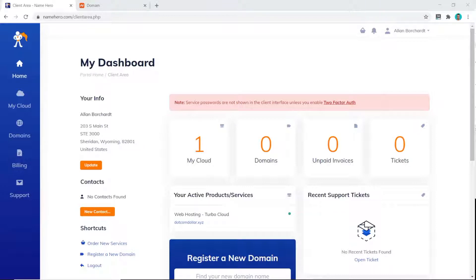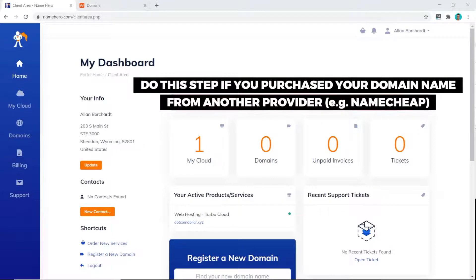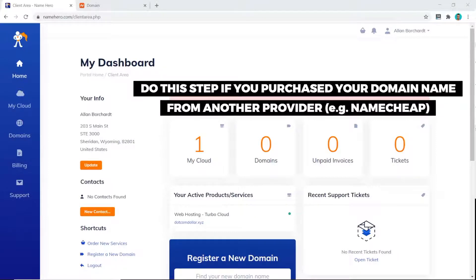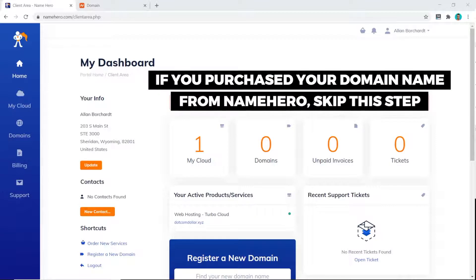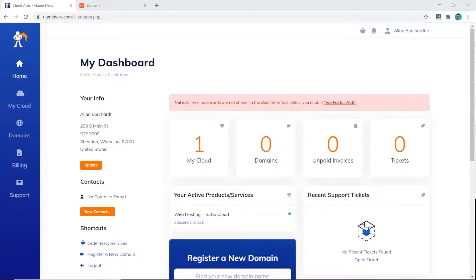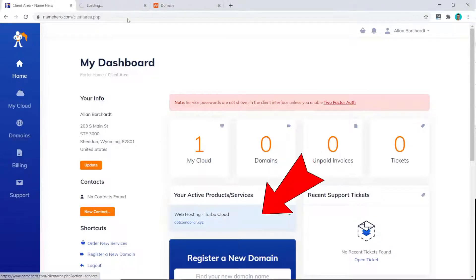The first step is to connect your domain name to your Name Hero hosting account. You only need to do this if you purchased your domain from Namecheap or another domain provider. If you purchased it from Name Hero, you can skip this step and go straight to the next one.